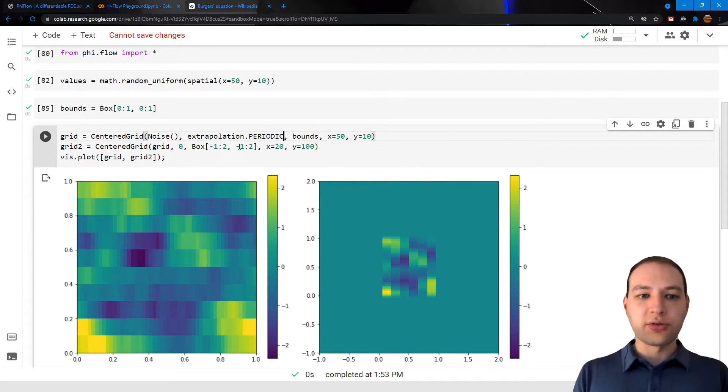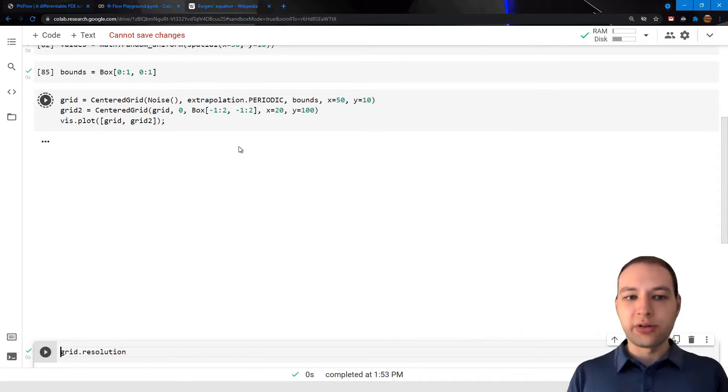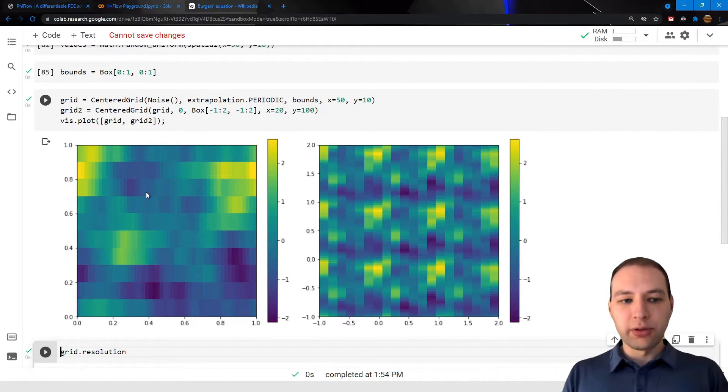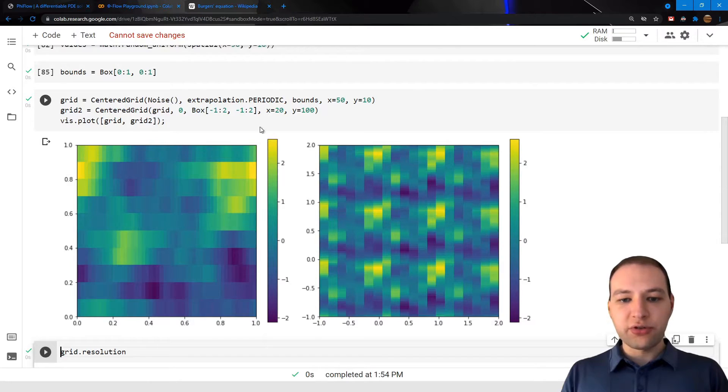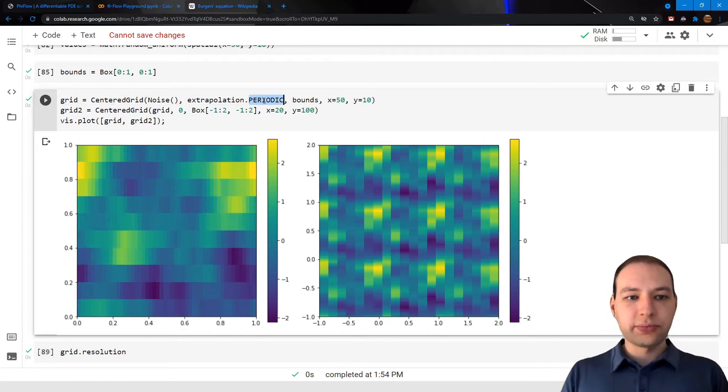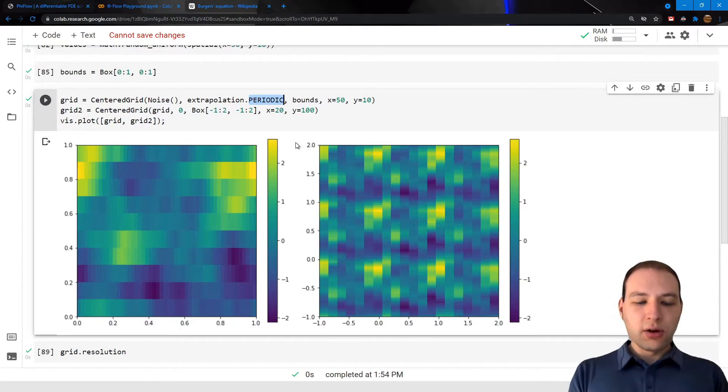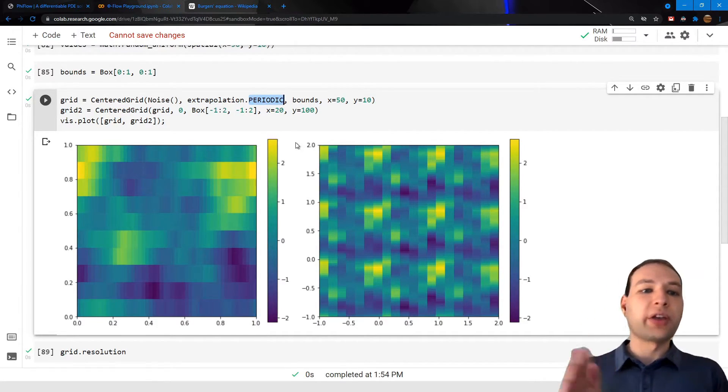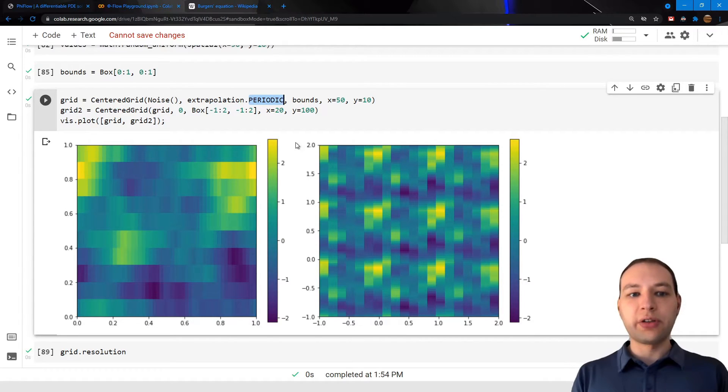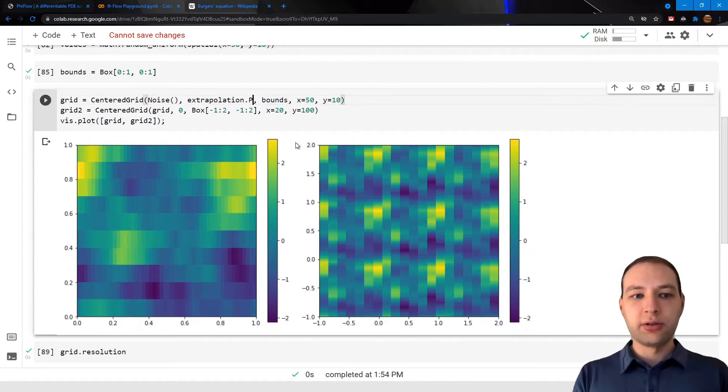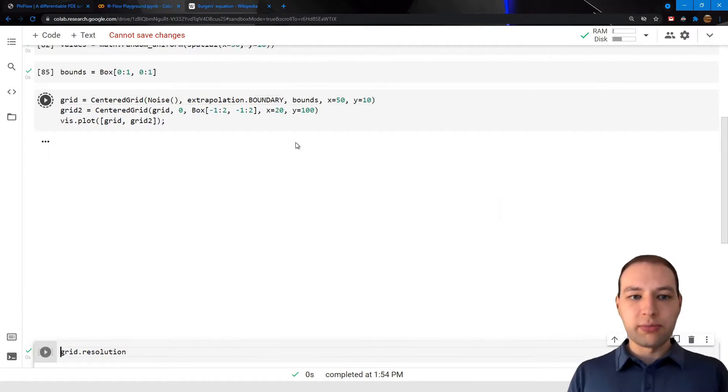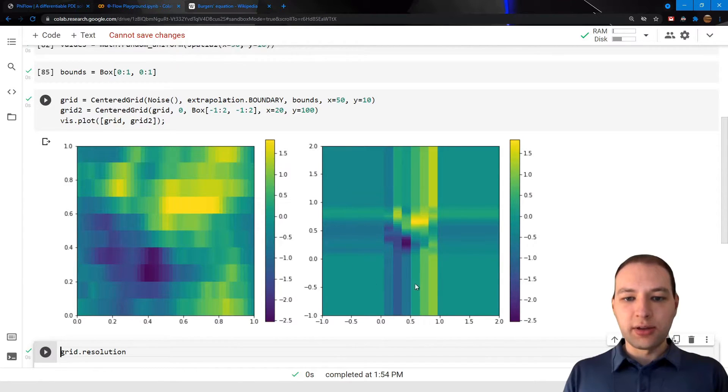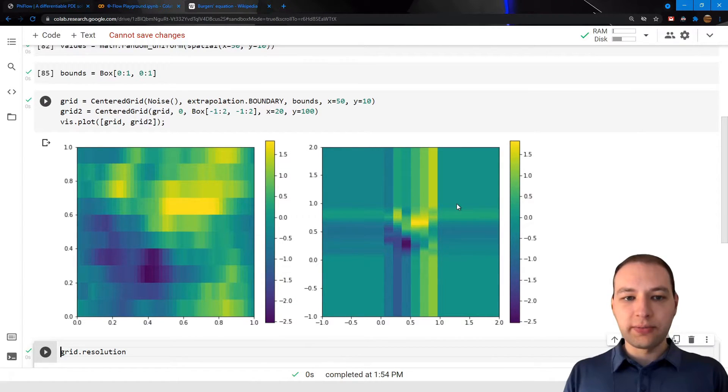So for example we could use periodic extrapolation, which will create these repeating structures here, or we could just extrapolate the boundary values of the values tensor, which would be the boundary extrapolation, and that looks like this.